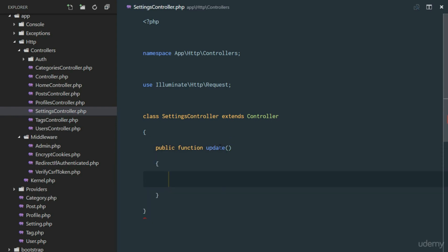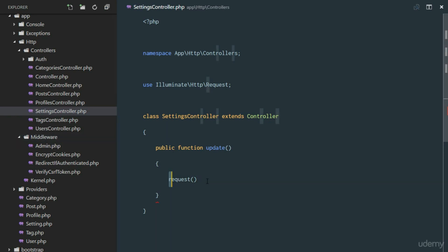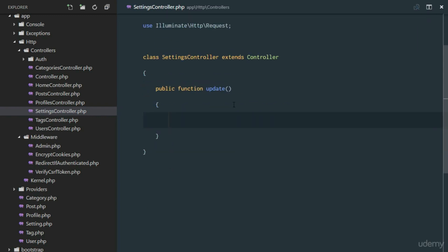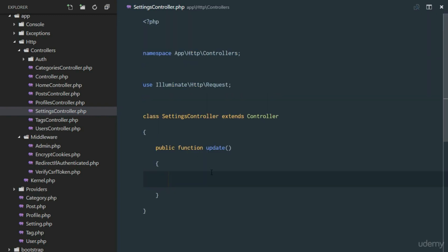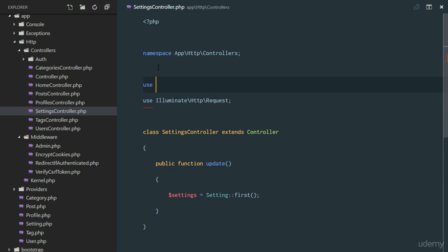The update method won't need the Request type-hint because Laravel has a global request() helper that gives us the request object. When the user submits, we get the first setting row with Setting::first(). We need to import the Setting model using use App\Setting.